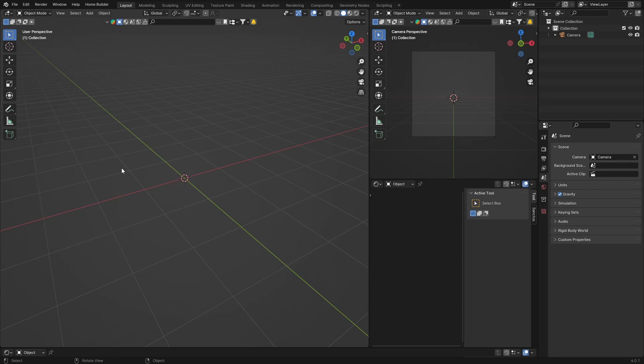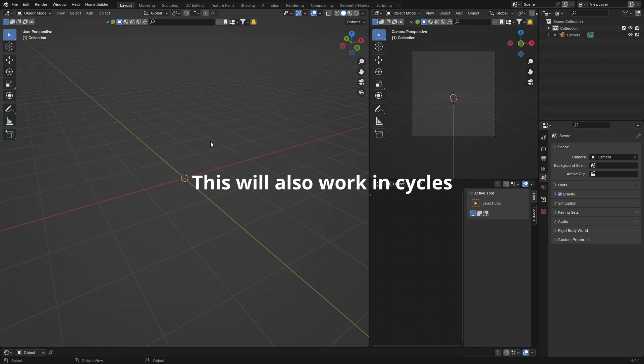Hey, what is happening? Welcome back to the channel. In this video I'm going to show how to create glass in Eevee. This is going to be an Eevee tutorial, not Cycles.